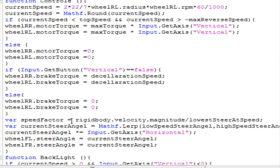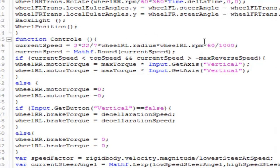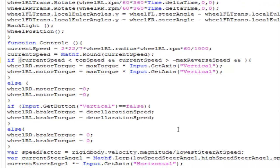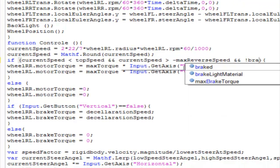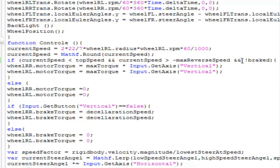Now what we need is: we have set the motor torque to zero and brake torque is applied. Now in the section where we are getting input and normalizing the speed, I want to check and set the speed with an underscore break condition. This statement will execute if break is equal to false, meaning we are not holding down the space key.